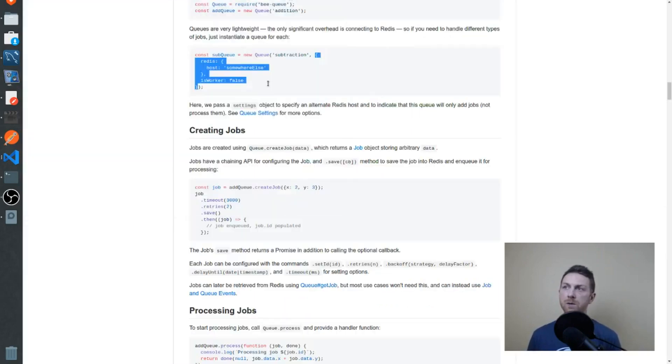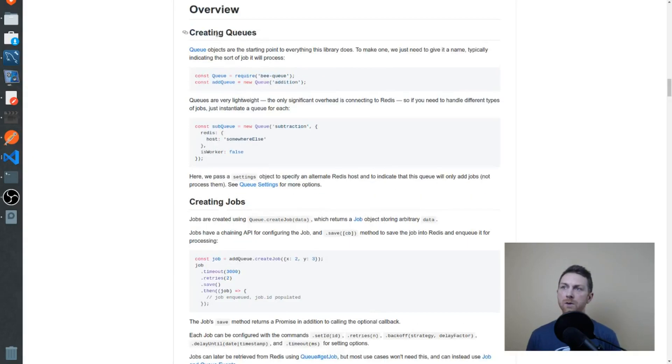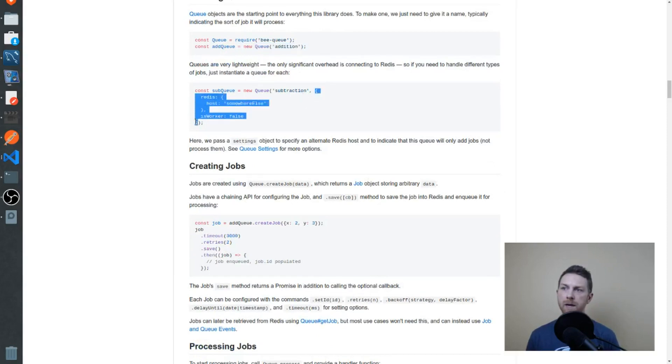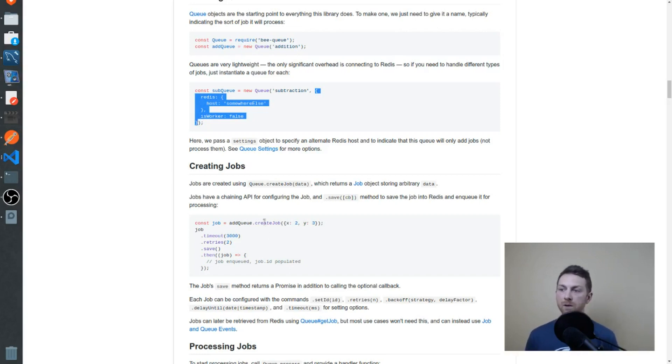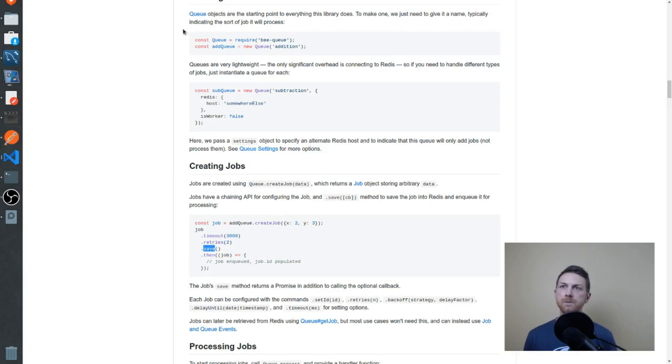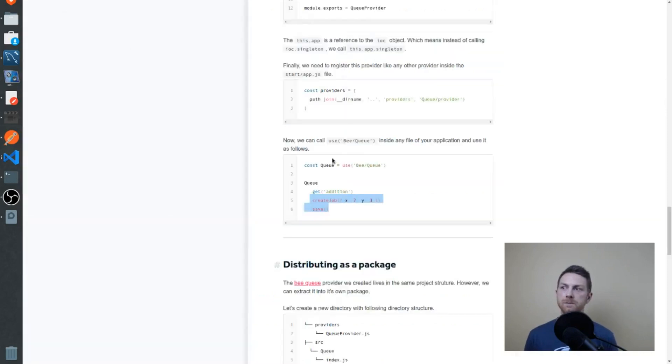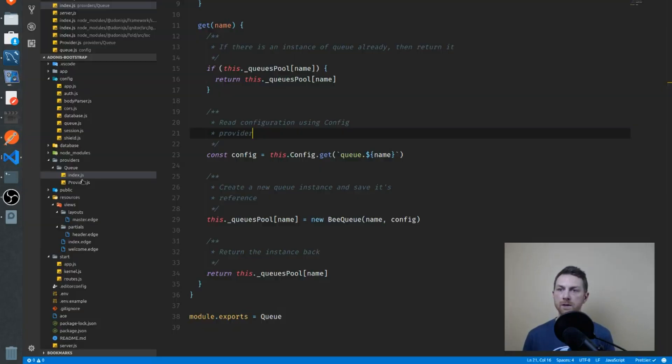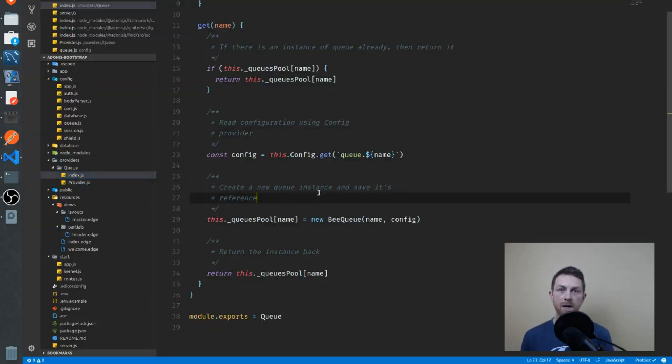If you jump over to the BQ documentation, you'll see under creating queues, a new queue is created with a string. You have an option to pass in a configuration object. Once you have it, you're able to create jobs and save, etc. So let's jump into the code now and see how this is being accomplished. We'll go to our index.js because this is our wrapper around BQ.